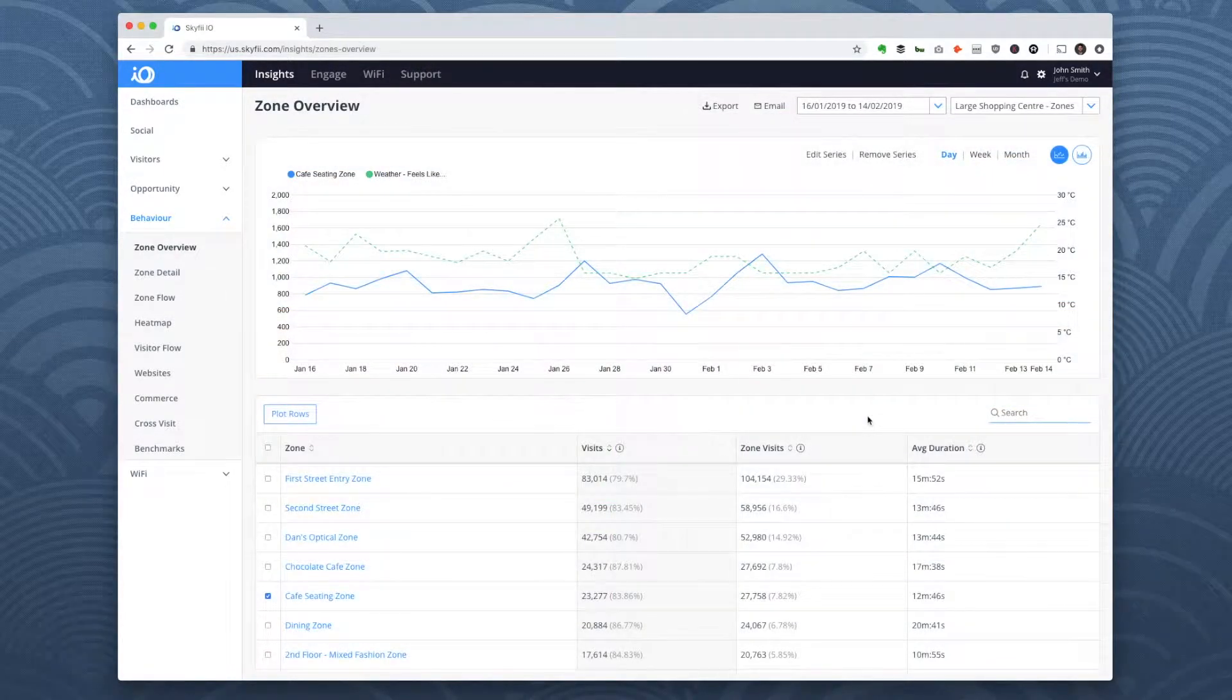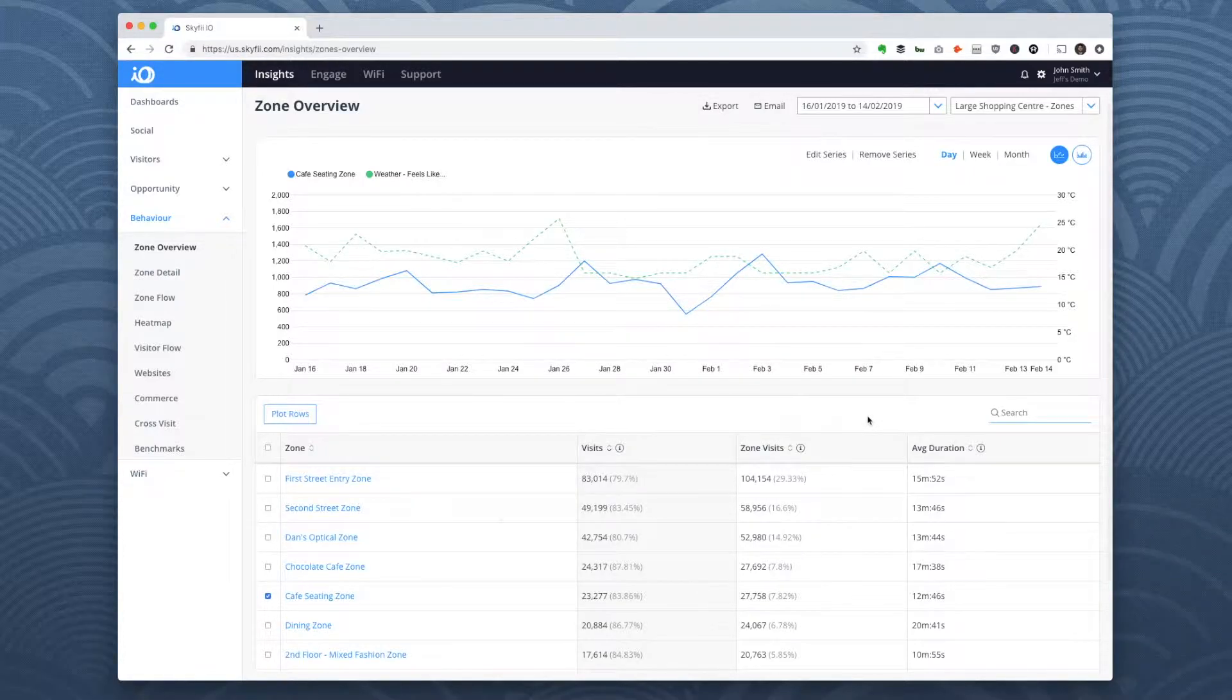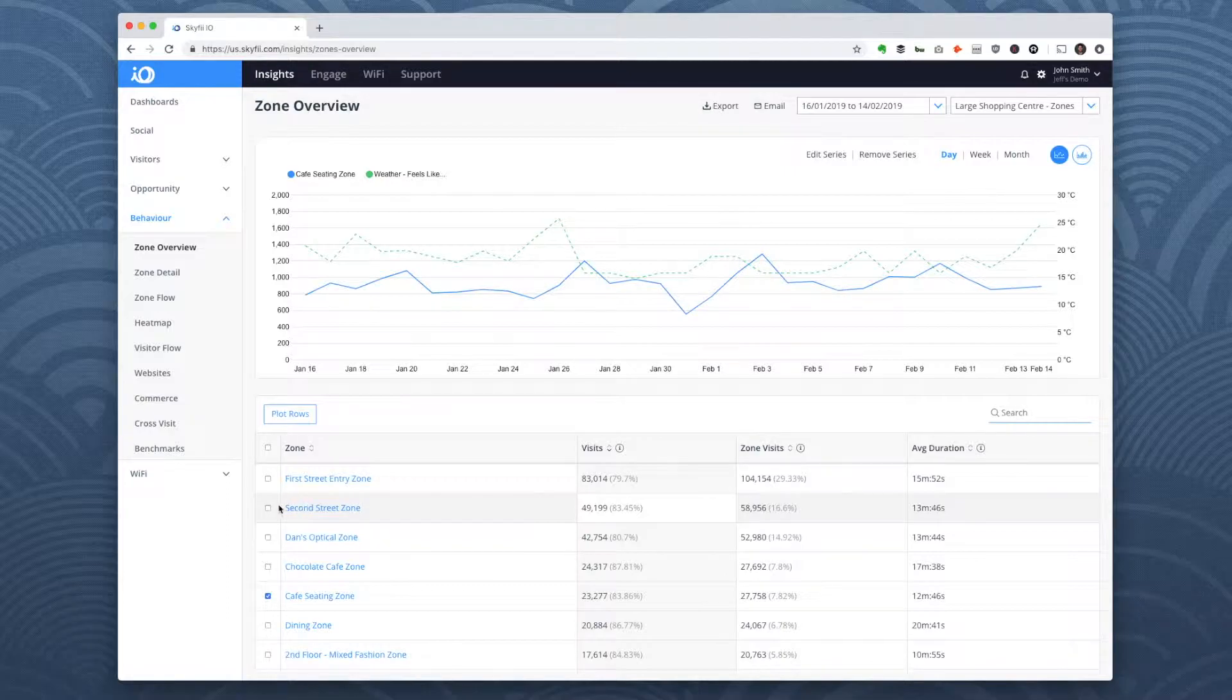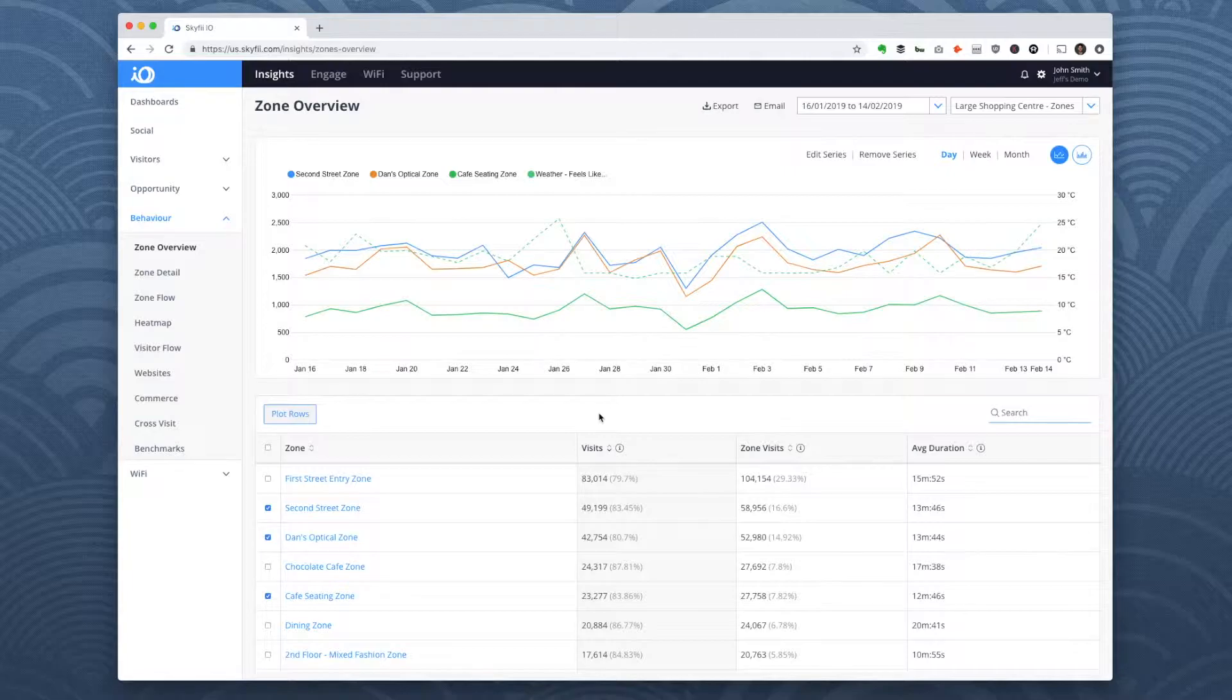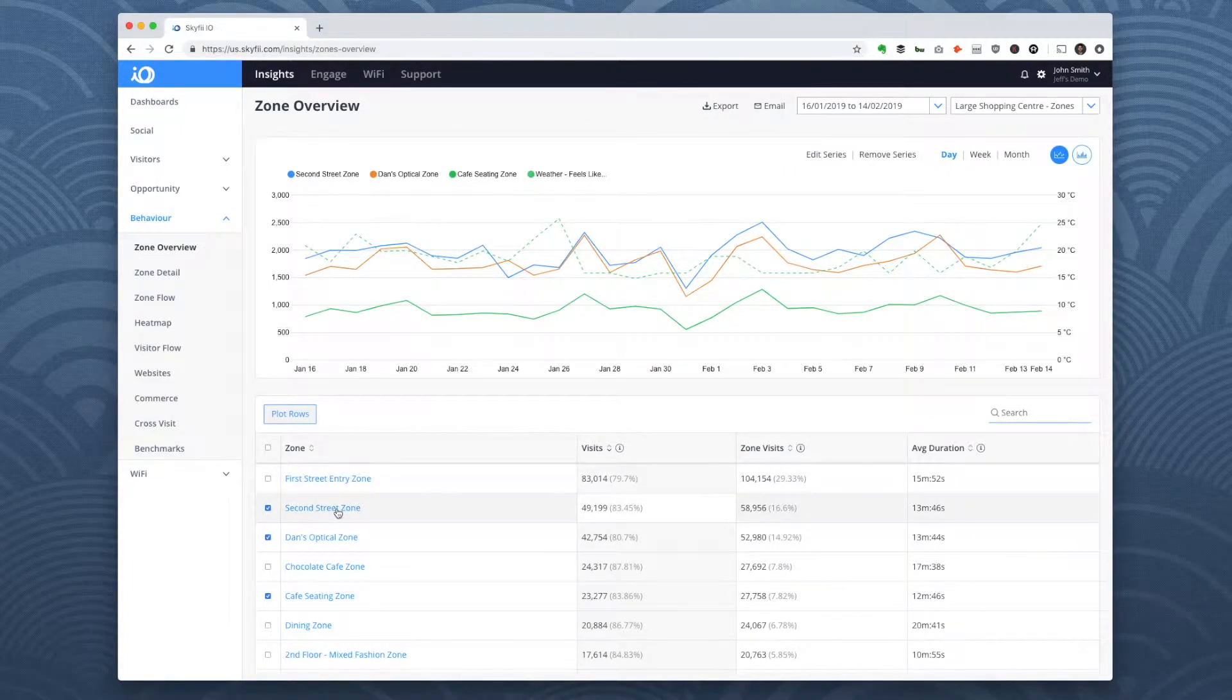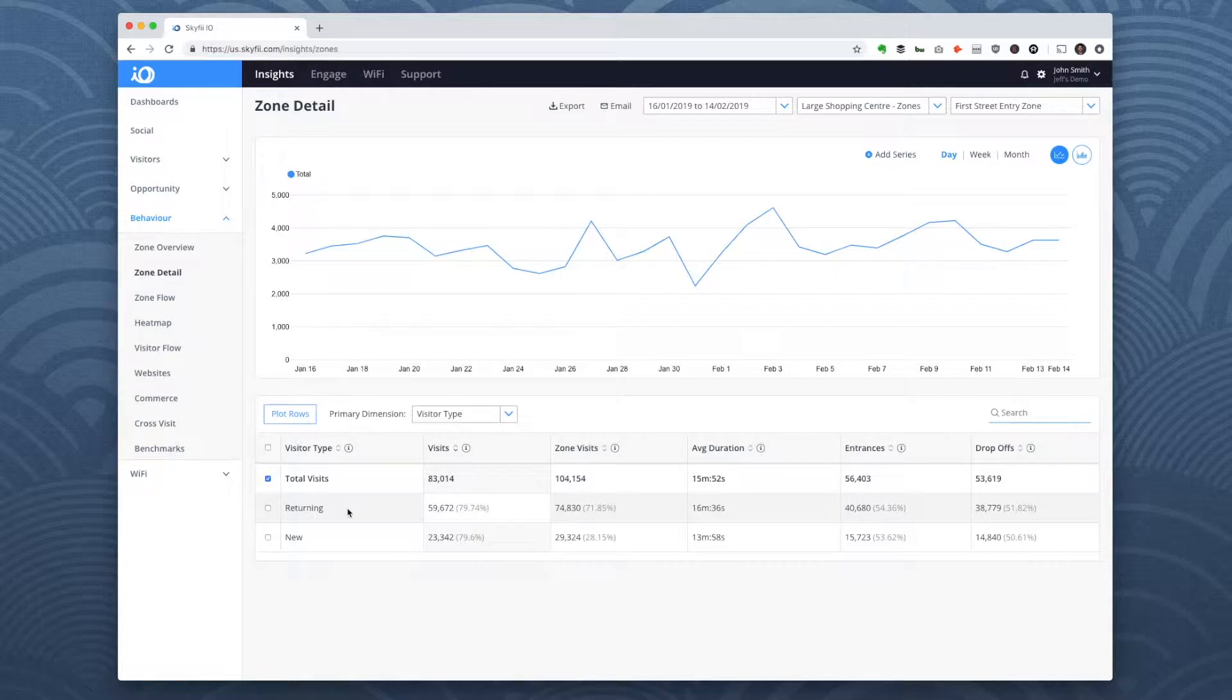The zone overview report is a high-level look at how different zones perform. It makes it easy to compare traffic in different zones or add other metrics like weather to see how those factors relate to each other. If you want to get more detail on a particular zone's performance, you can click on it to access the zone detail report.